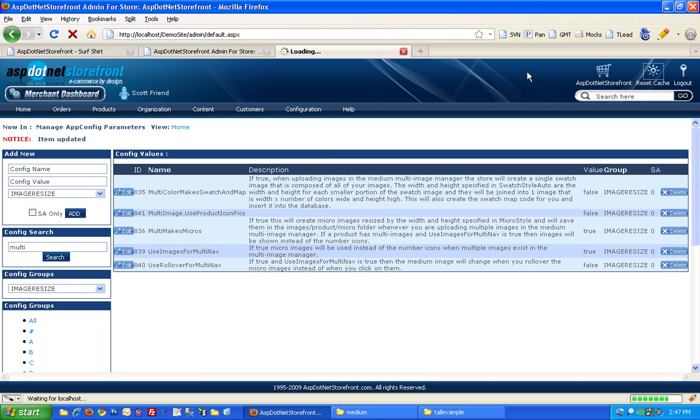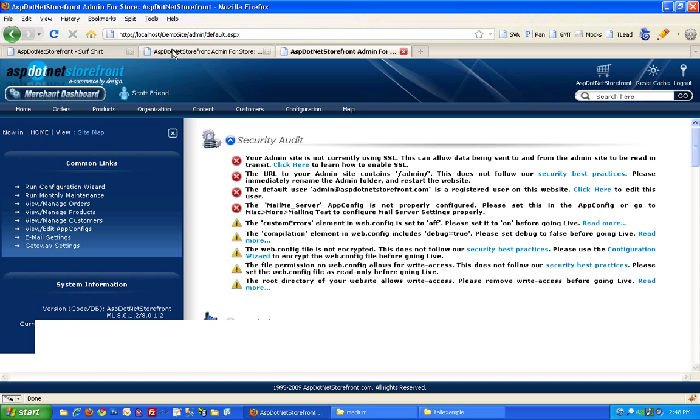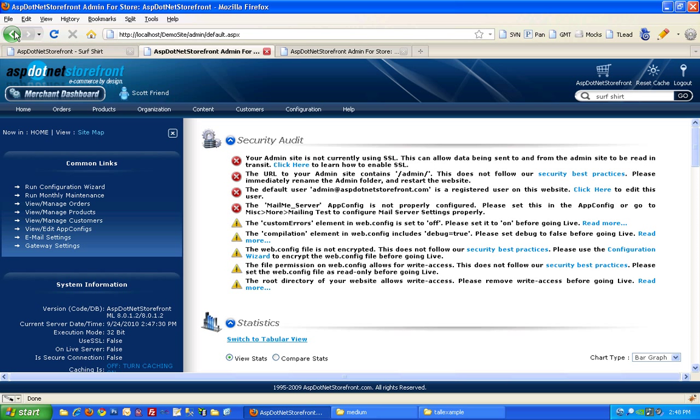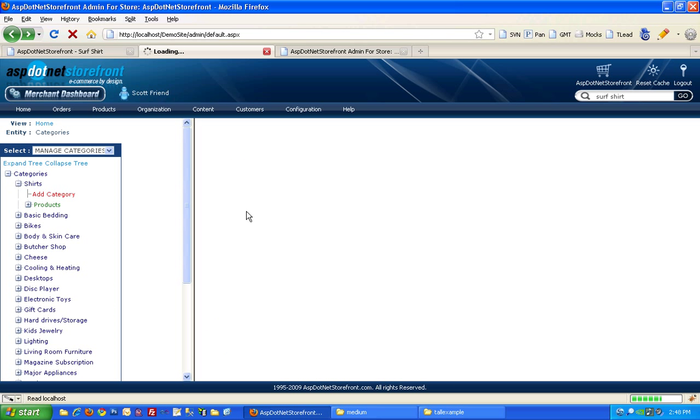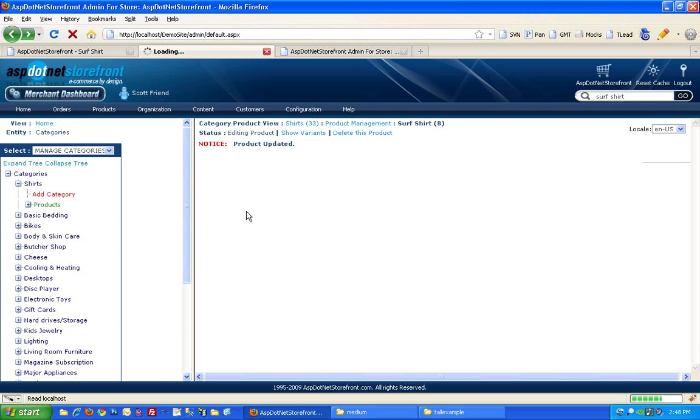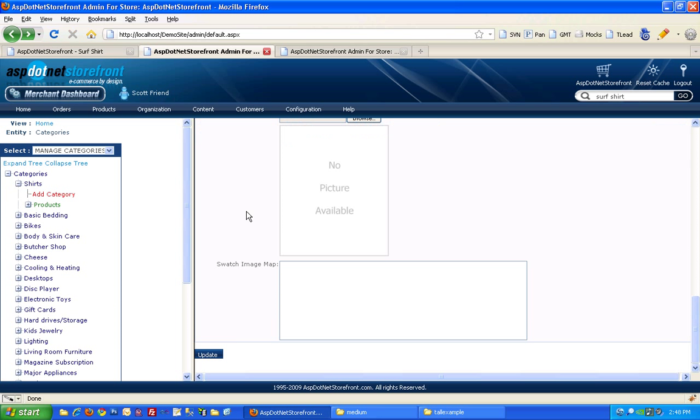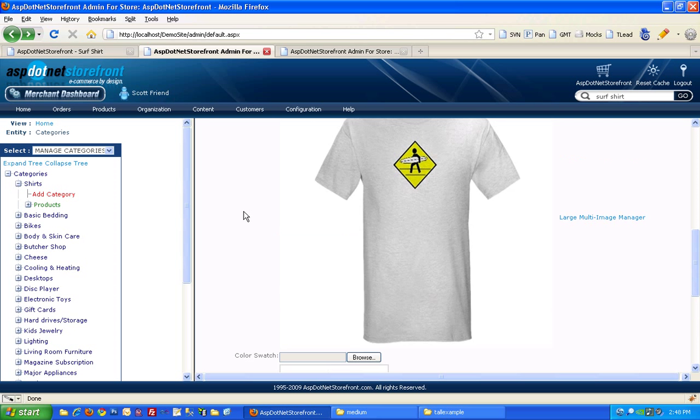And again, you may want to reset the cache for good luck. Okay, back to our t-shirt. So that kind of covers the multiple views. You get up to ten different views of the same image.